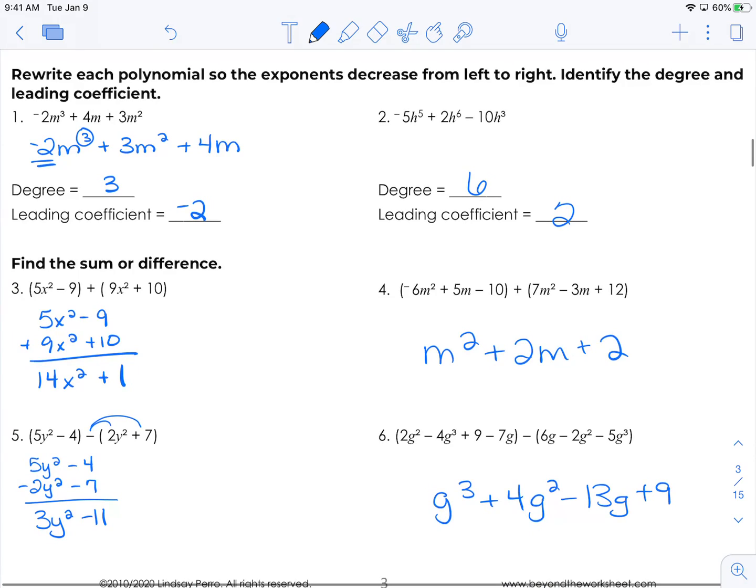We just covered adding and subtracting polynomials. If you have any questions, make sure you write them down and contact your teacher. And as always, you can rewind back through this and see the notes again if needed.